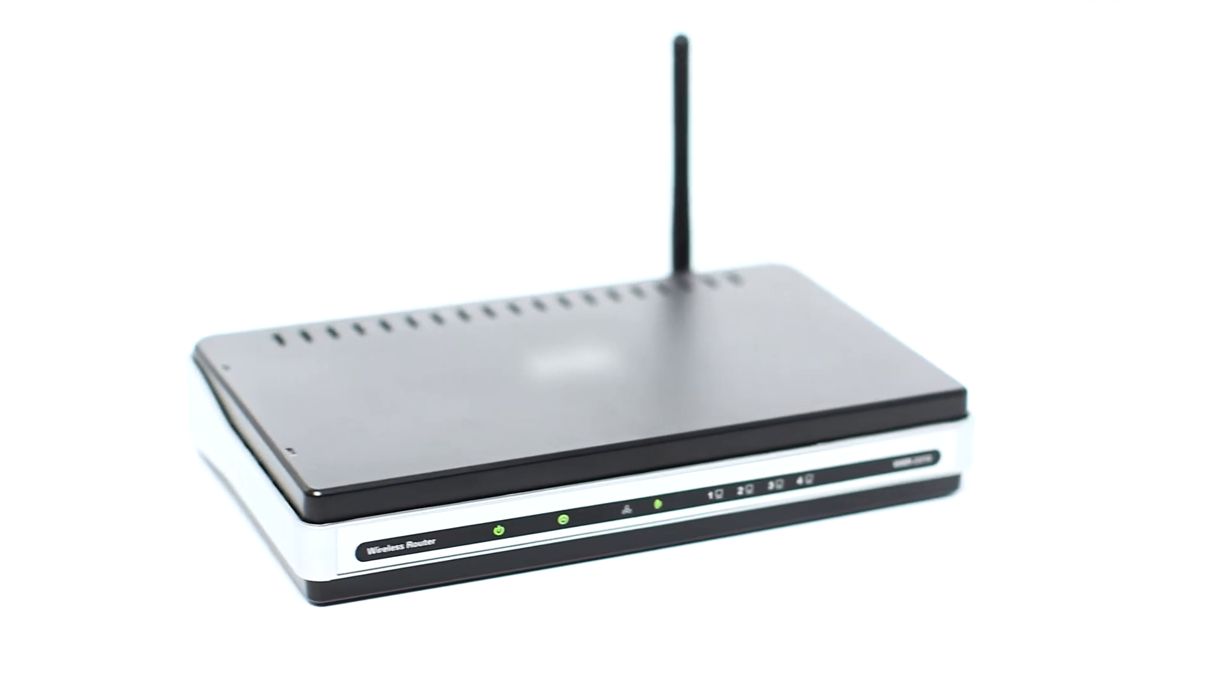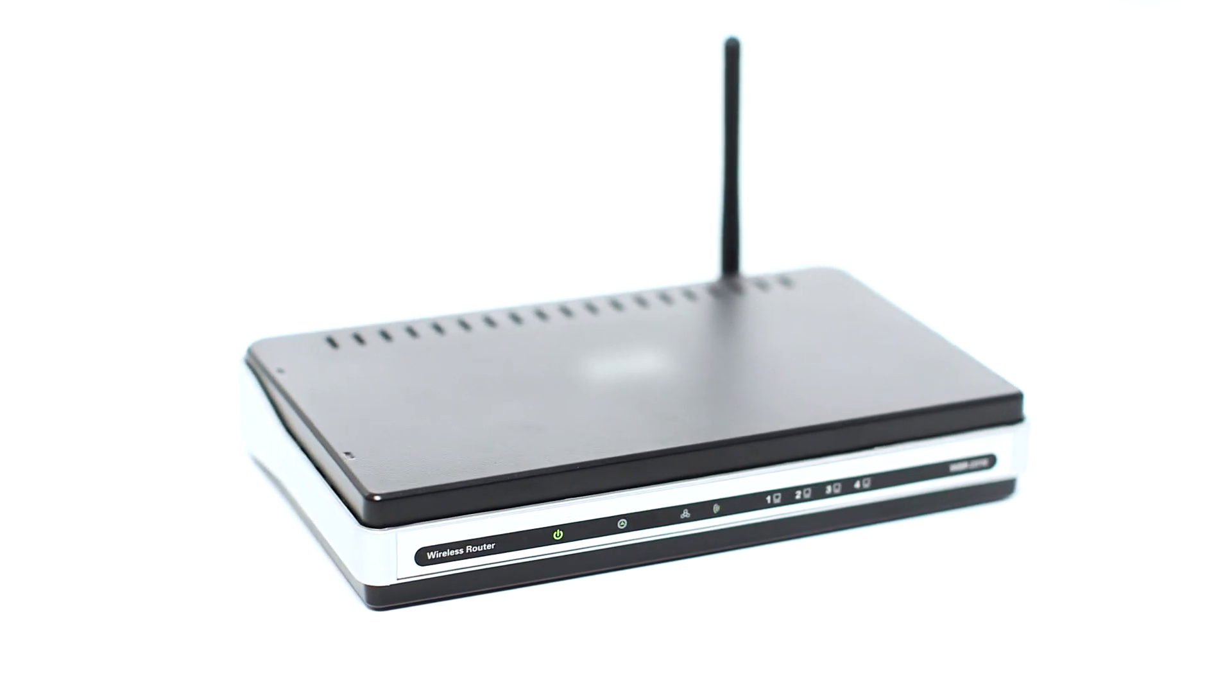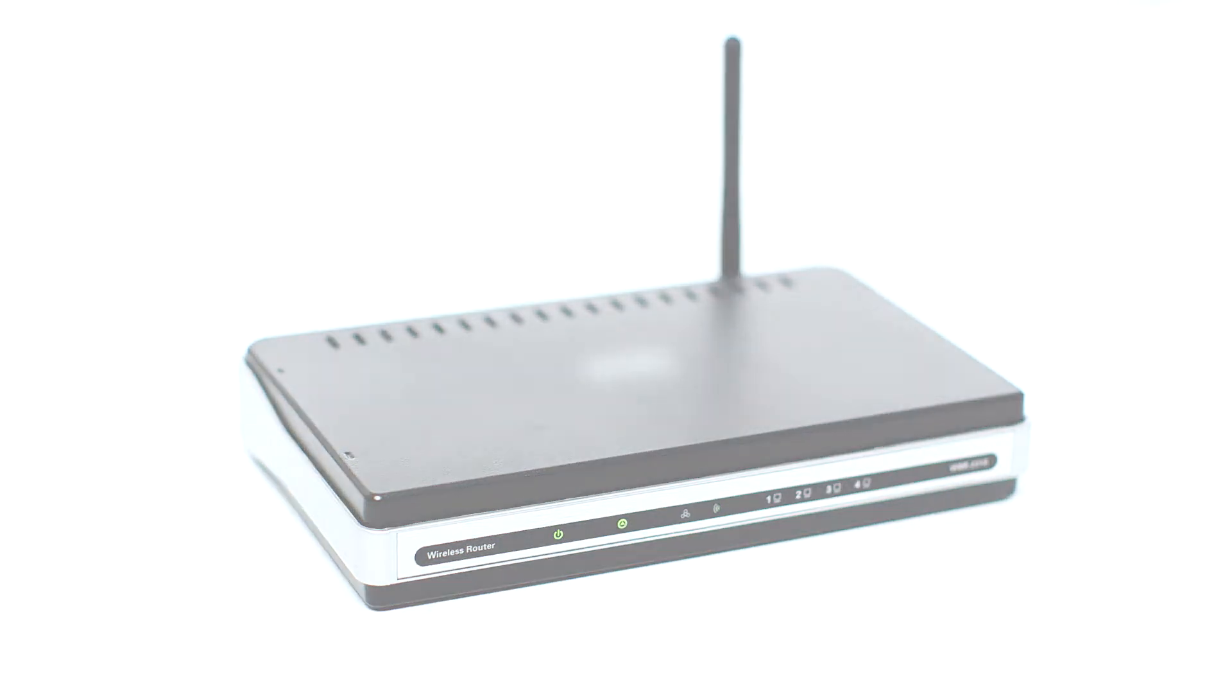Before connecting your printer to the network, confirm that your wireless router is available and properly set up. Also, confirm that your mobile device is connected to the network.